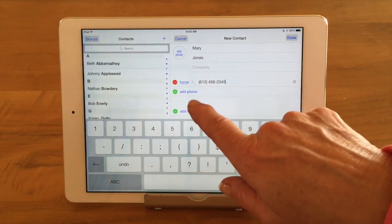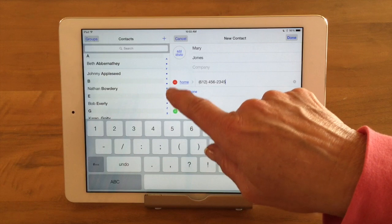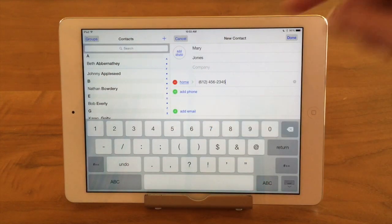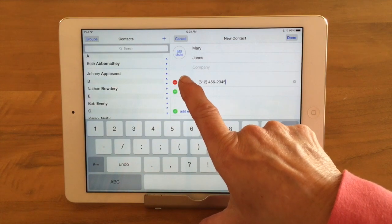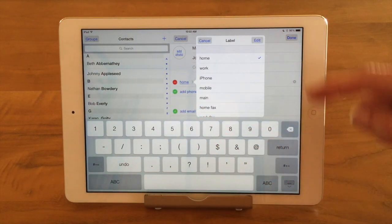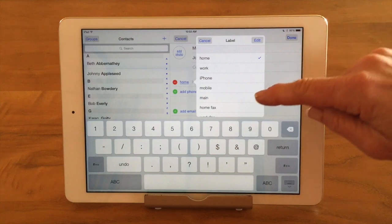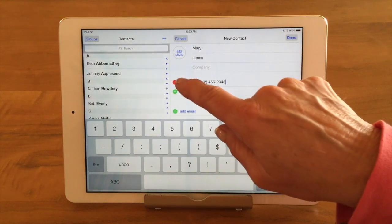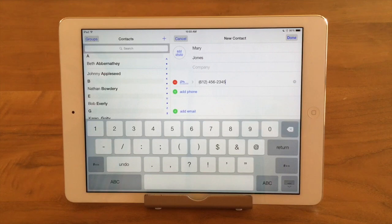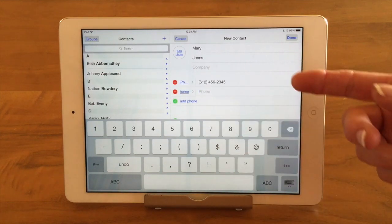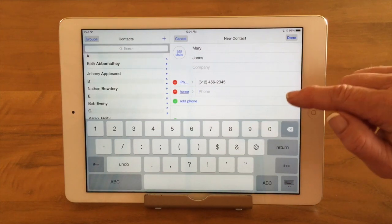You'll also notice that the green plus has turned to a red minus — I could delete that number if I wanted to at this point. I can also tap on where it says Home and it'll come up with a variety of different tags or labels I can give it. So maybe this one is her iPhone, so I'm going to tap on that. I can keep adding phone numbers — as many phone numbers as your contact has.